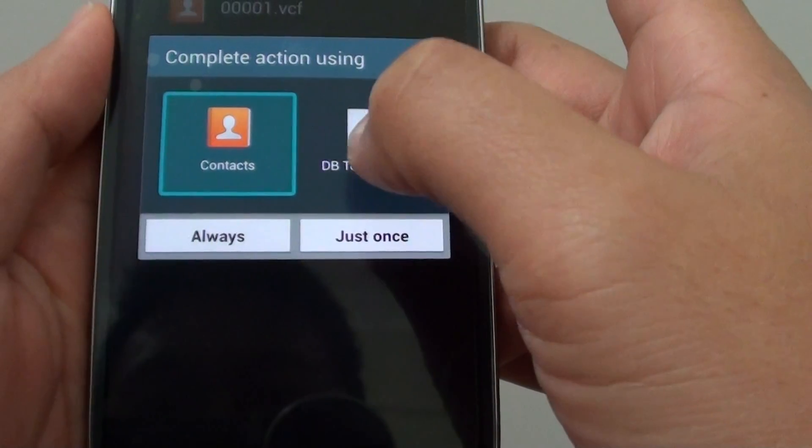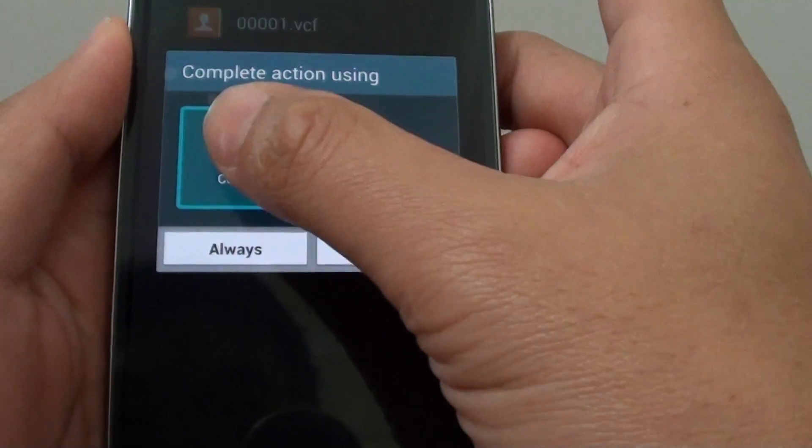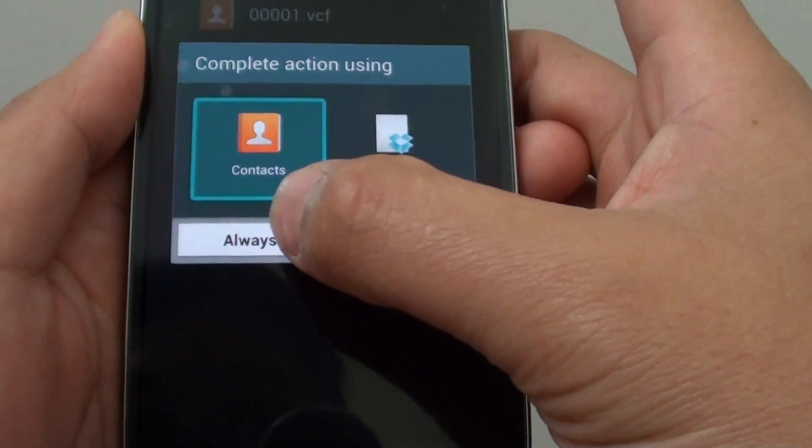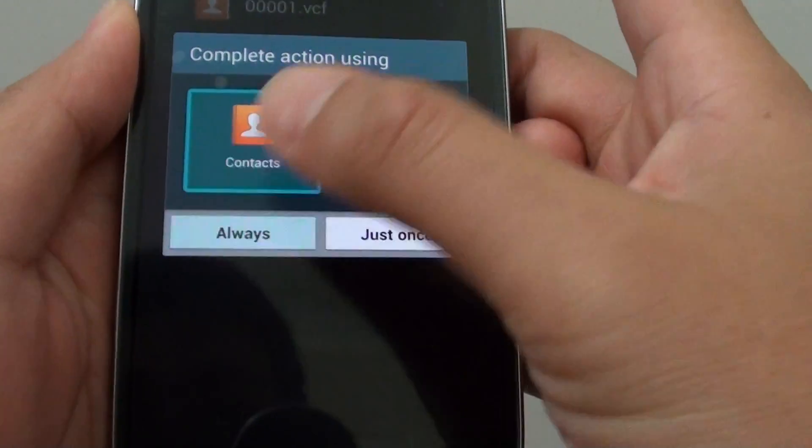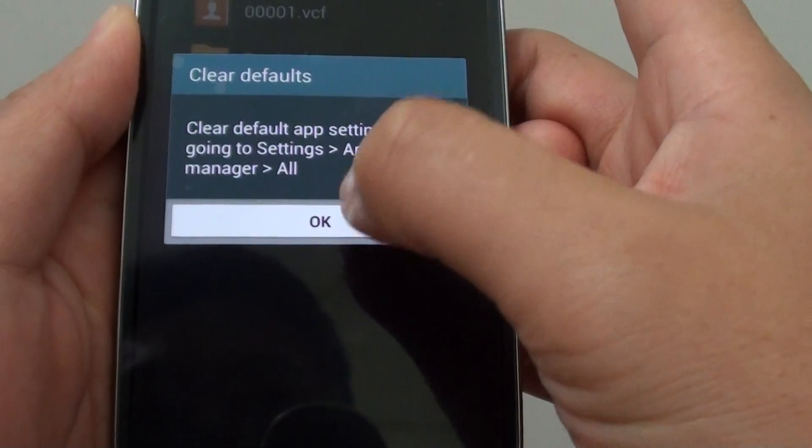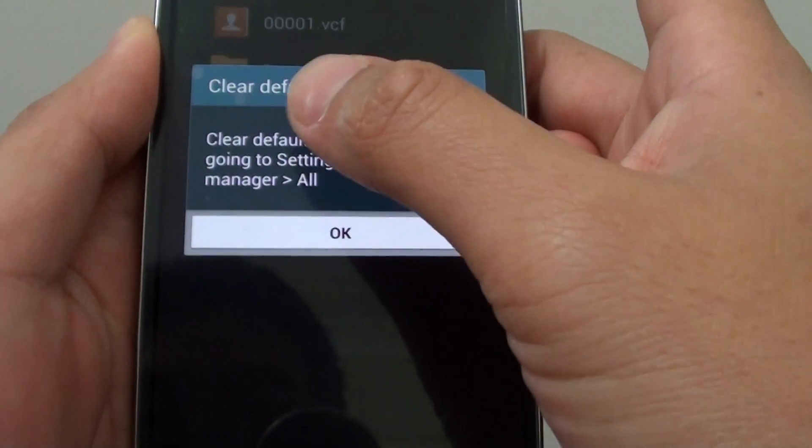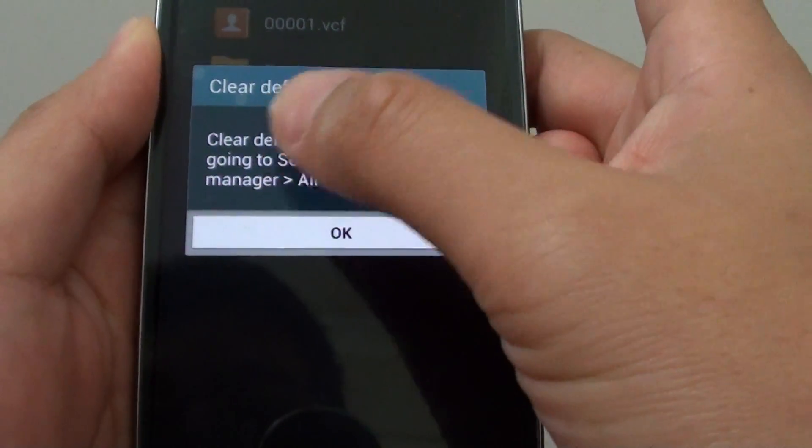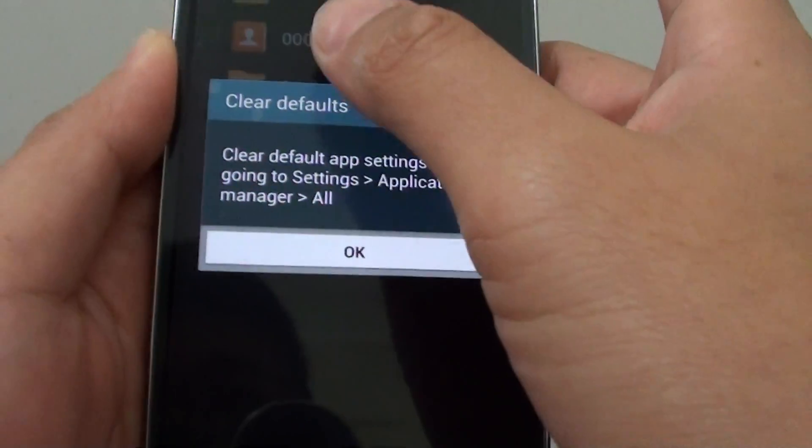Now I can choose one app and tap on always, and from now on it will use this particular app to open this file.